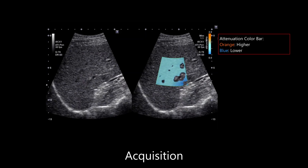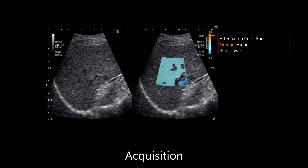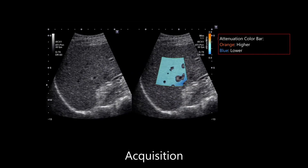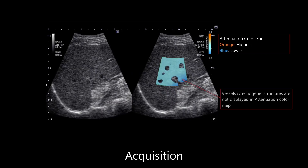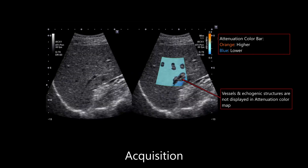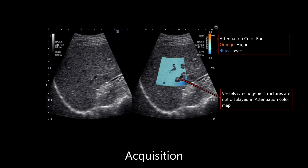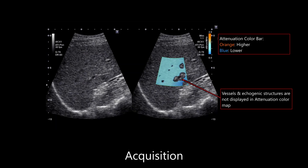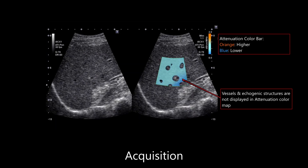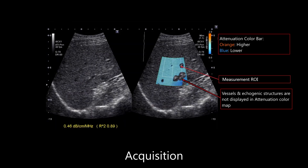The real-time attenuation color map can be displayed side-by-side with the corresponding grayscale image. Large vessels and echogenic structures are automatically excluded from the imaging ROI, making it easy to assess attenuation from the liver parenchyma. Once the image is frozen, the measurement ROI automatically appears and can be pre-sized for fast operation. After ROI placement, a single button press completes the acquisition.